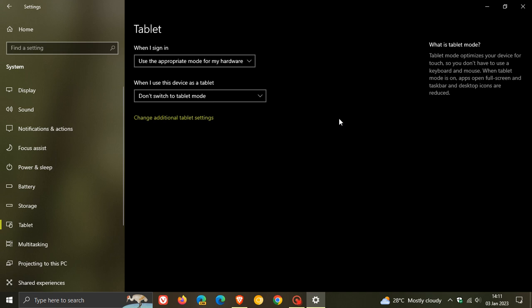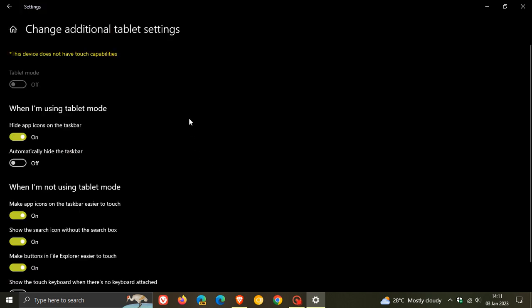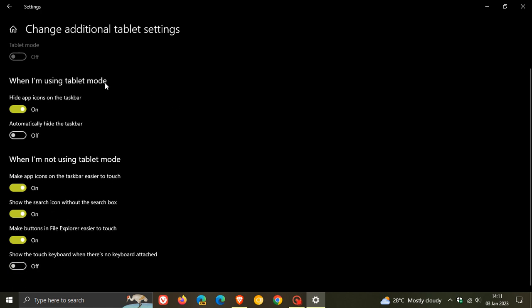On a side note, if you want to manually activate tablet mode, another way to get to the toggle is to click on 'change additional tablet settings.' Here you'll see tablet mode, which in my case is grayed out because this device does not have touch capabilities. But if you have a device with touch capabilities, you can toggle tablet mode manually on and off from the settings menu.